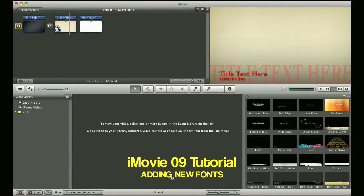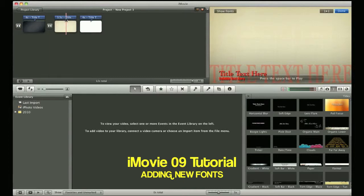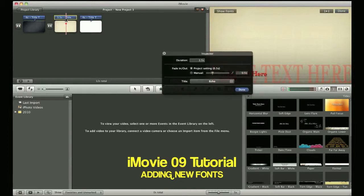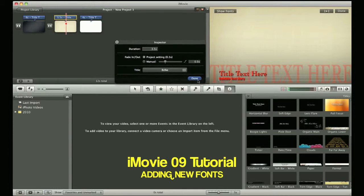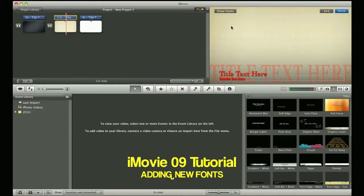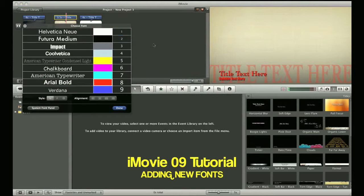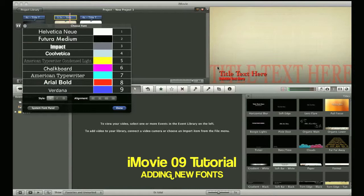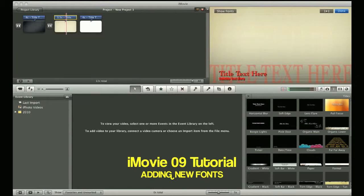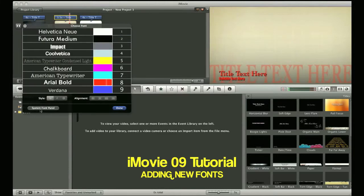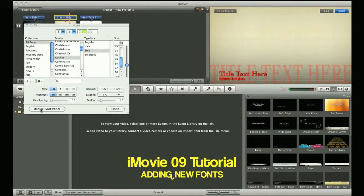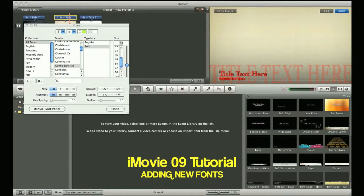The same thing will apply with, for example, this particular theme right here. I'll go ahead and highlight it. Your inspector will pop up. Of course, you'll hit Done. Show Fonts. Again, it'll bring me back to the default font screen. In order to highlight the font and change it, I'll need to highlight it. And go through the same process of finding the font that I'd like to use for this particular project.